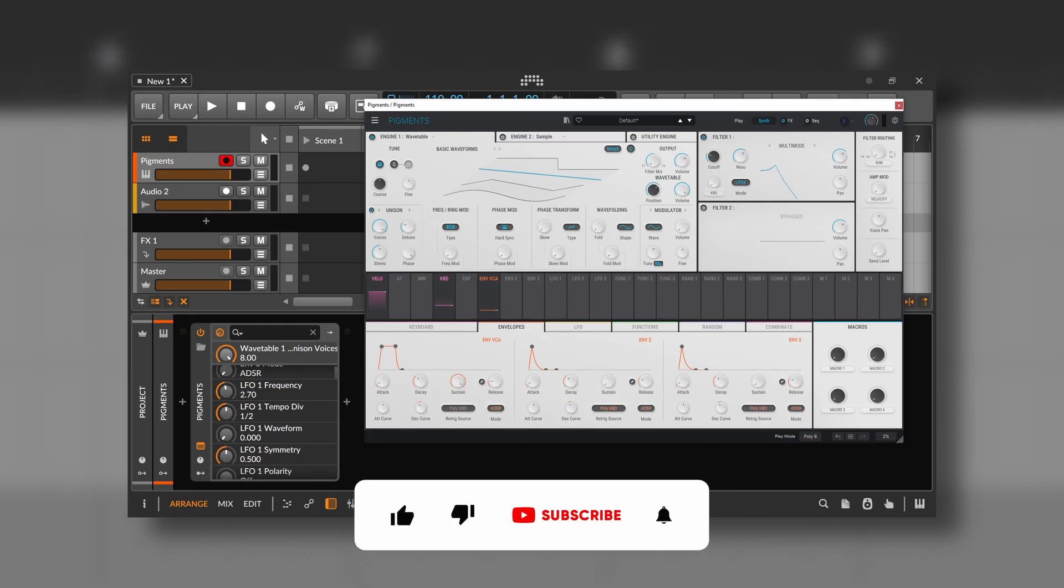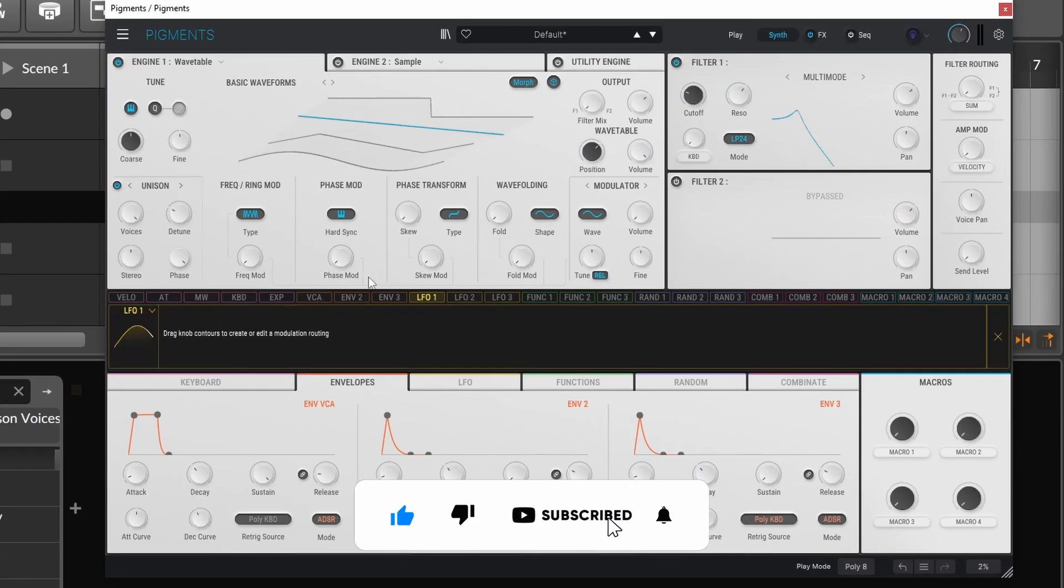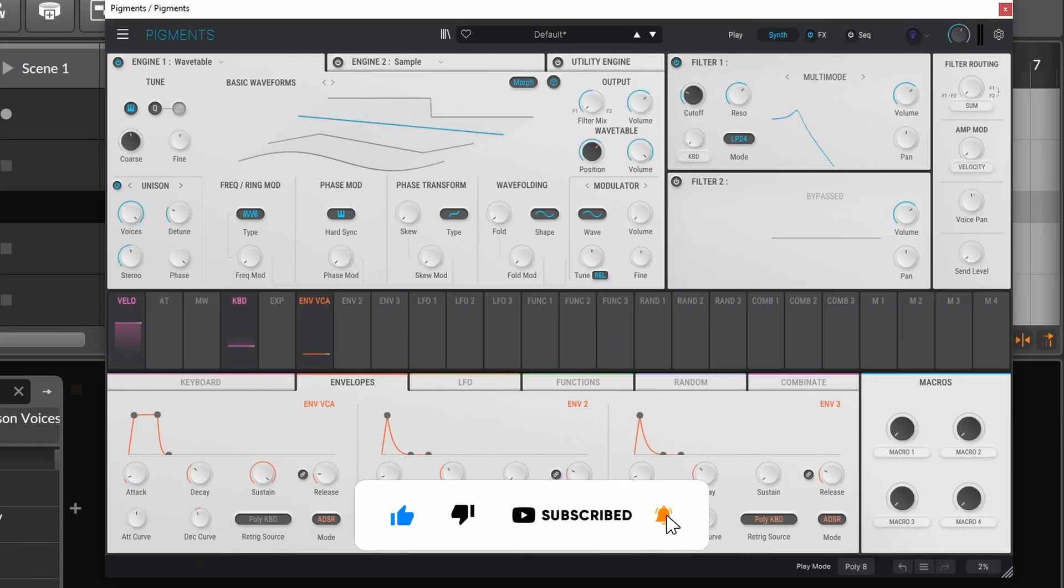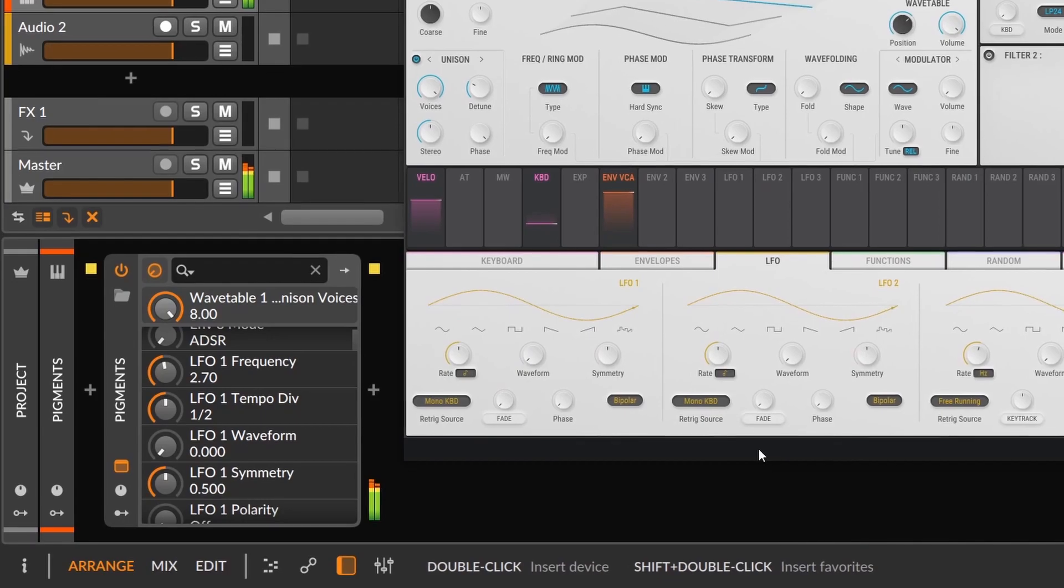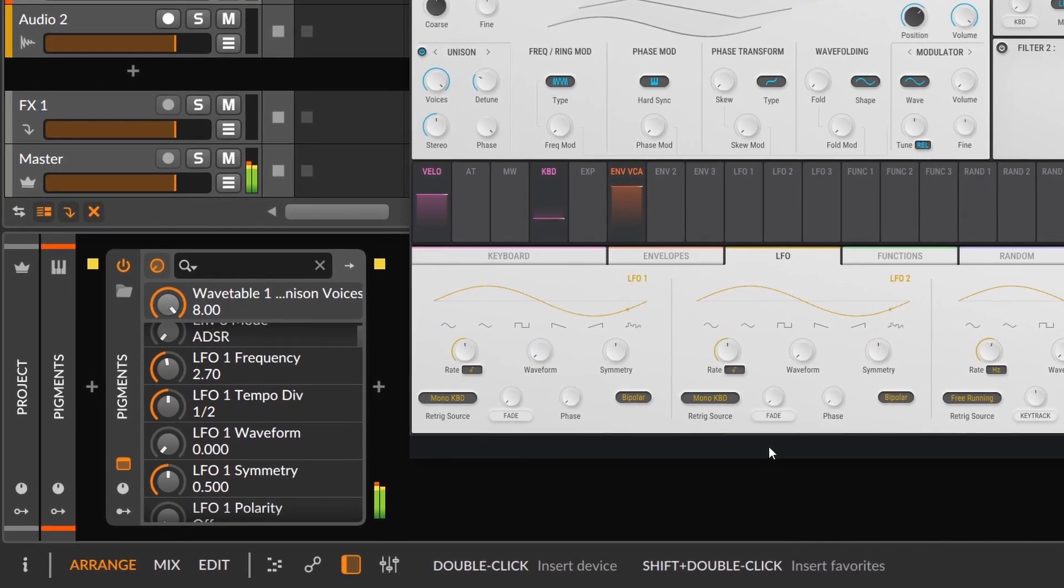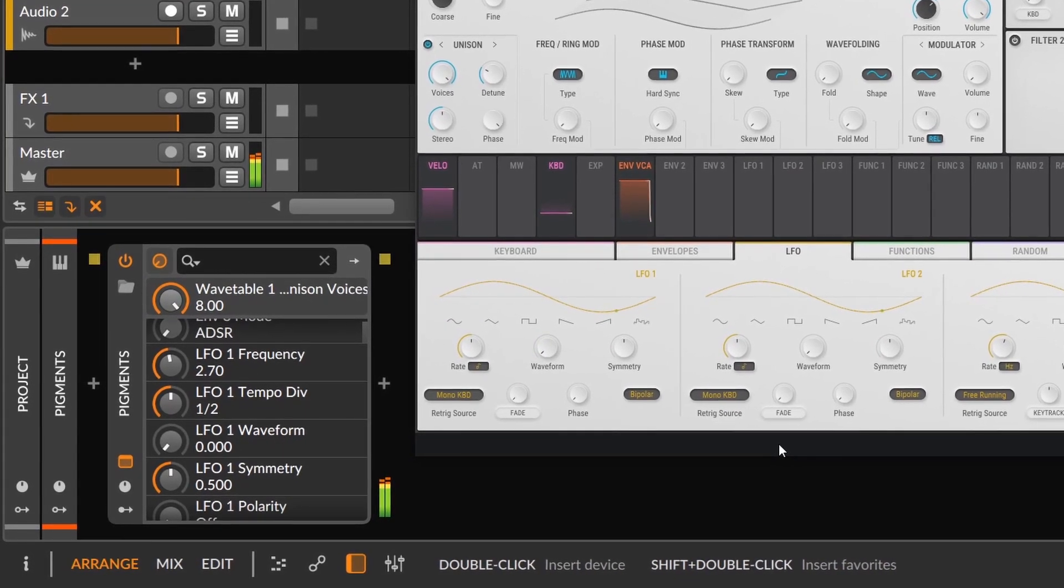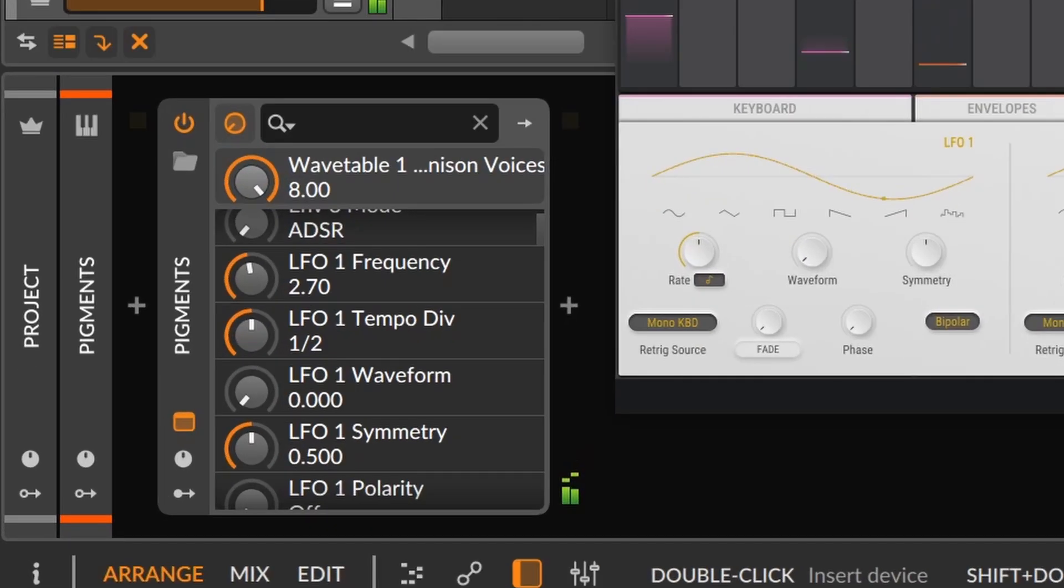Another feature that makes modulators in Bitwig even better is that every third-party plugin will be loaded up into a plugin device, and inside of it, every parameter of that plugin will be mapped to these knobs.